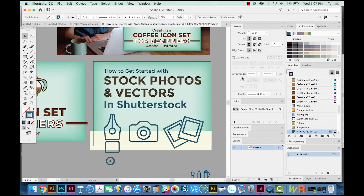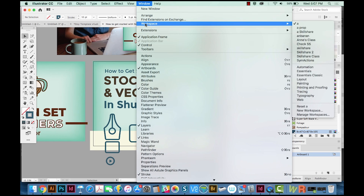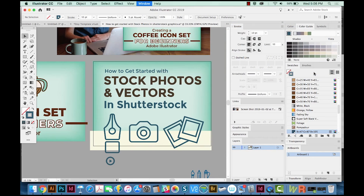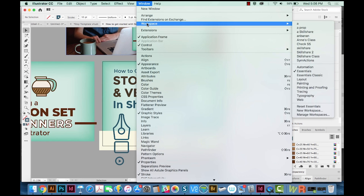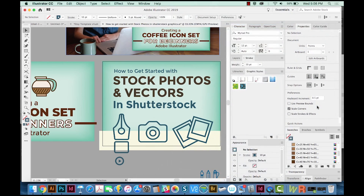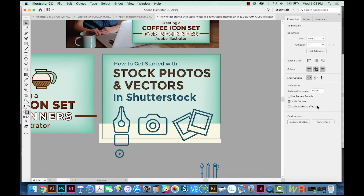If neither of those two things have worked and you're still having problems, go to Window, then Workspace, choose Essentials. Then go up to Window one more time, go to Workspace, and then Reset Essentials. This will put it back to Illustrator standard, and it works similarly in the other programs as well.